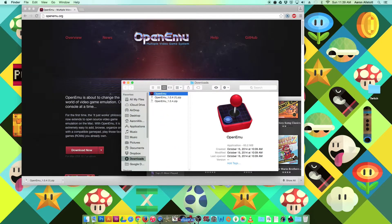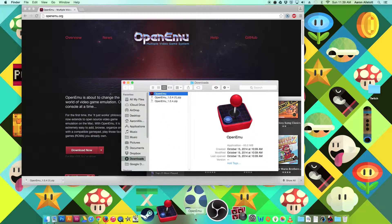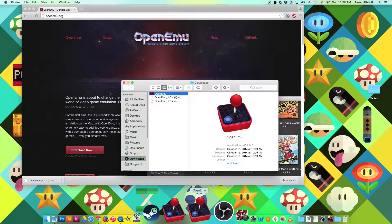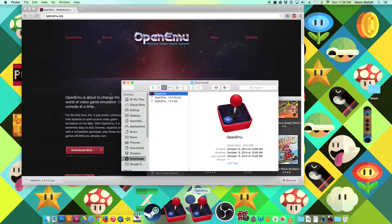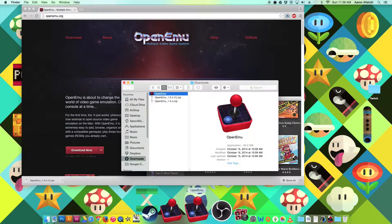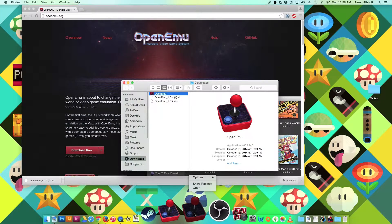Now you can take that, drag it down into your dock. I already have one. It's okay. So the first time you're going to open it, you want to right-click on this, and then click Open.